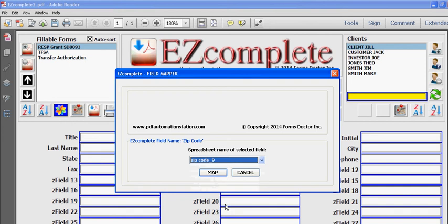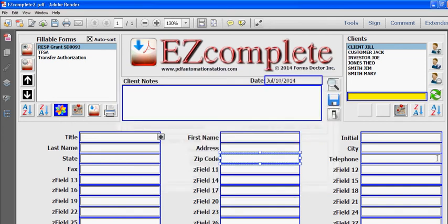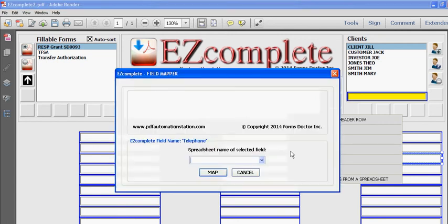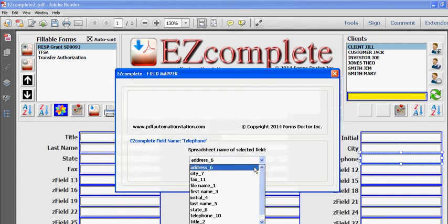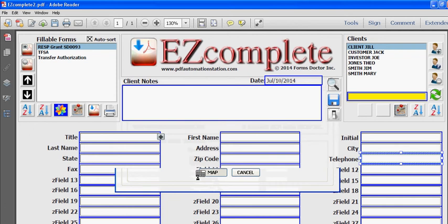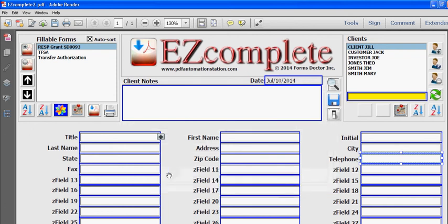Zip code, map. Just two more. Telephone.